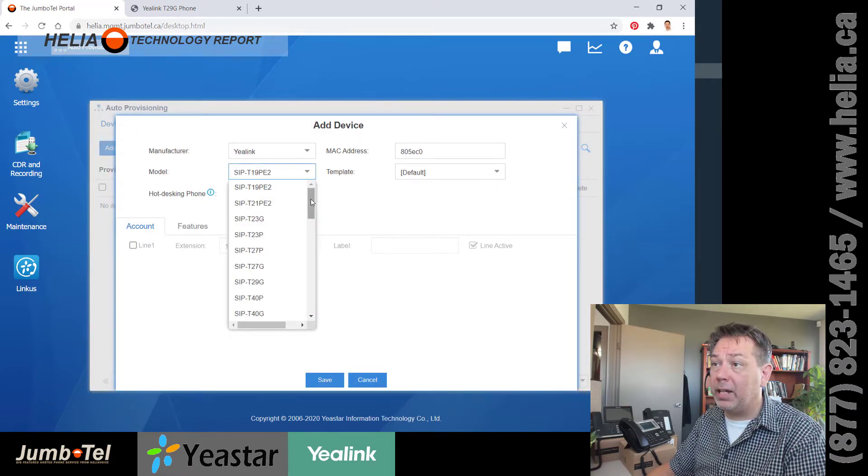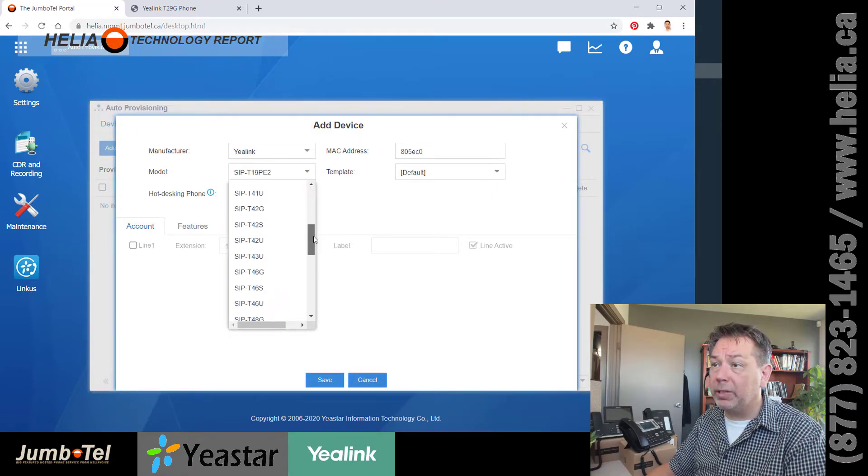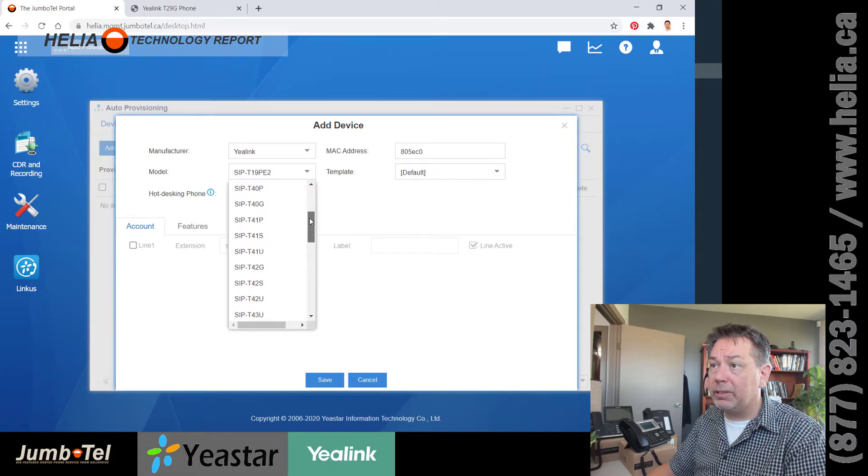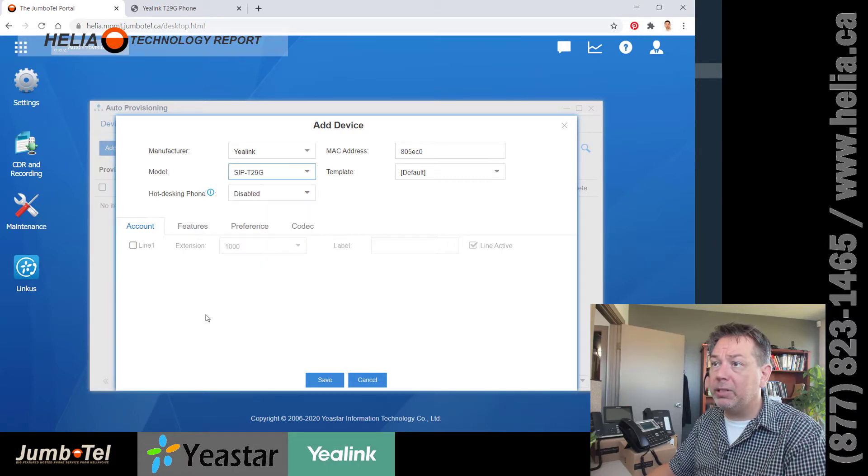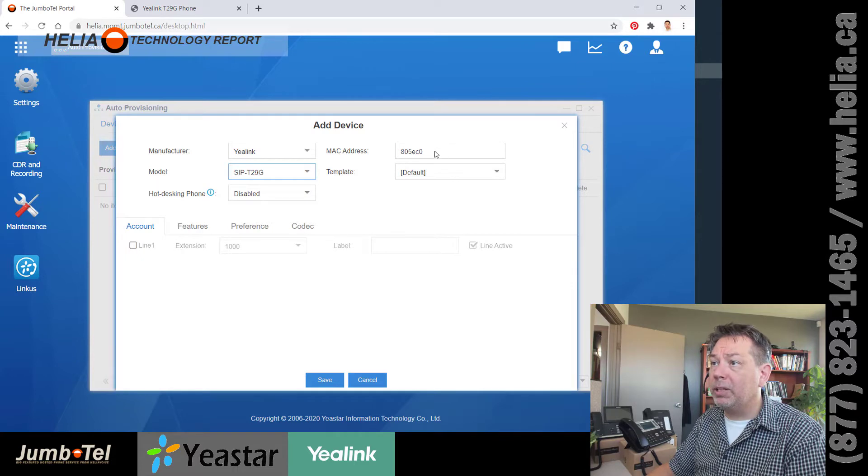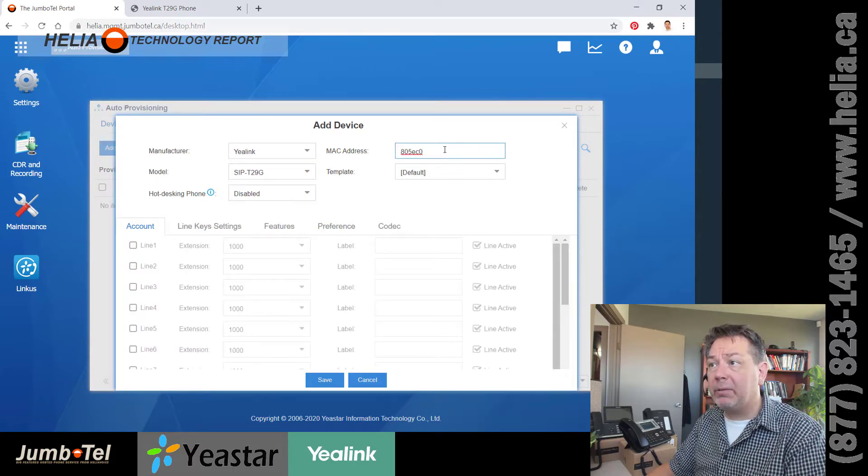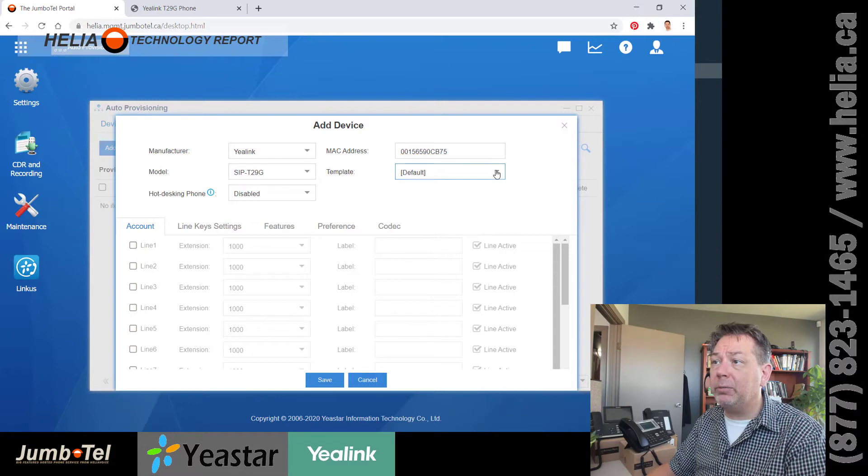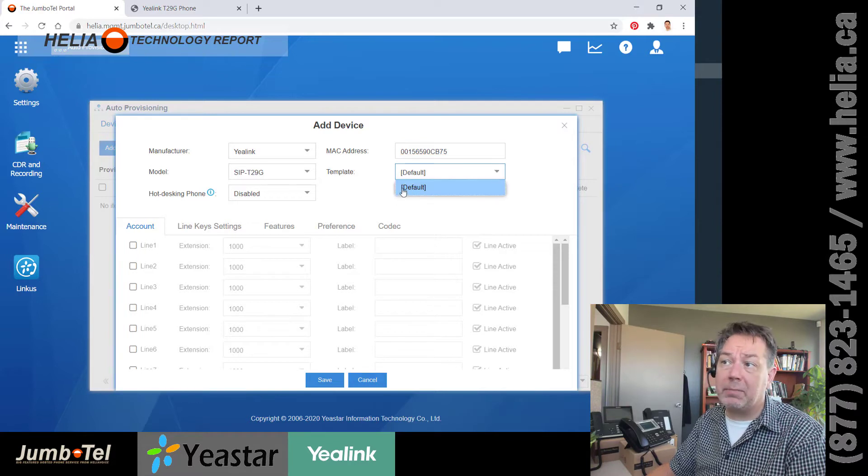So I've got Yealink. I'm going to scroll down to T29. Where is it? There we go, T29. We're going to put in the MAC address here that we just copied. It's on my clipboard. And then I don't have any custom templates, so we're just going to use the normal one.